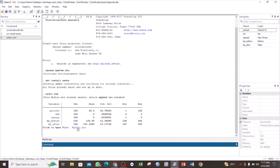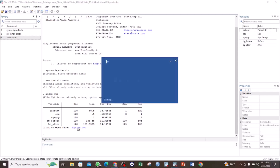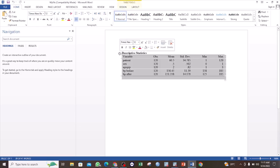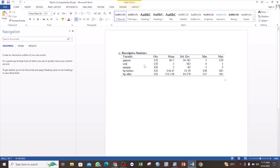If you click on myfile.doc, you find your results in a Word document. You can now see that you have the summary statistics table, also known as the descriptive statistics table, in a Word document.